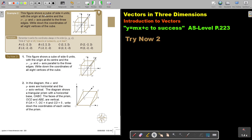The figure shows a cube of sides four units with the origin at its center — very important — and the x, y, and z axis parallel to the three edges. Write down the coordinates of all eight vertices of the cube. Remember it's in the center.